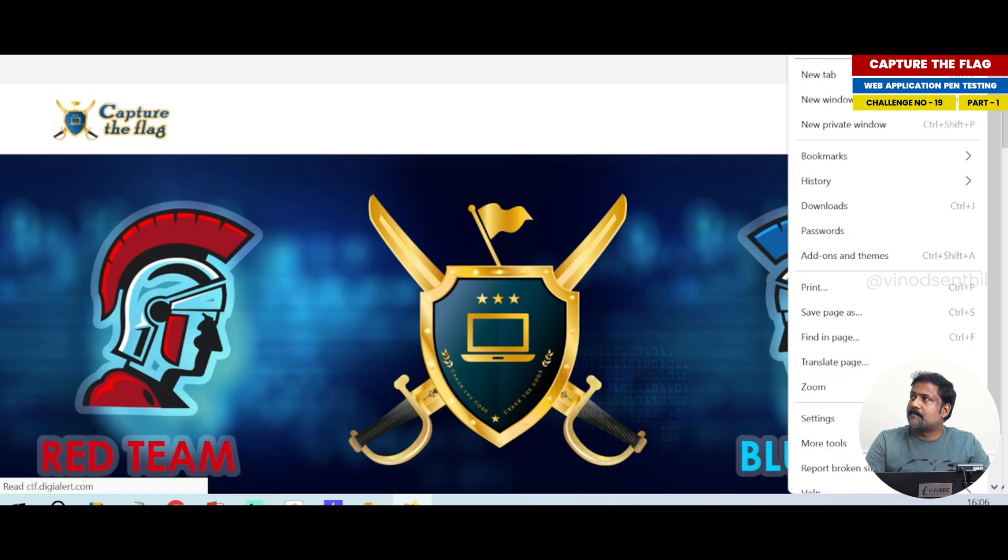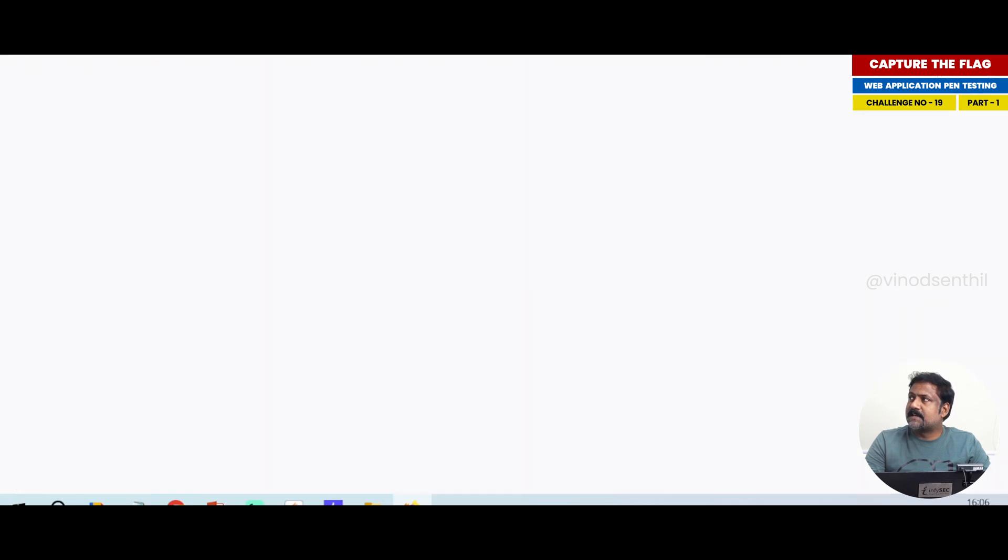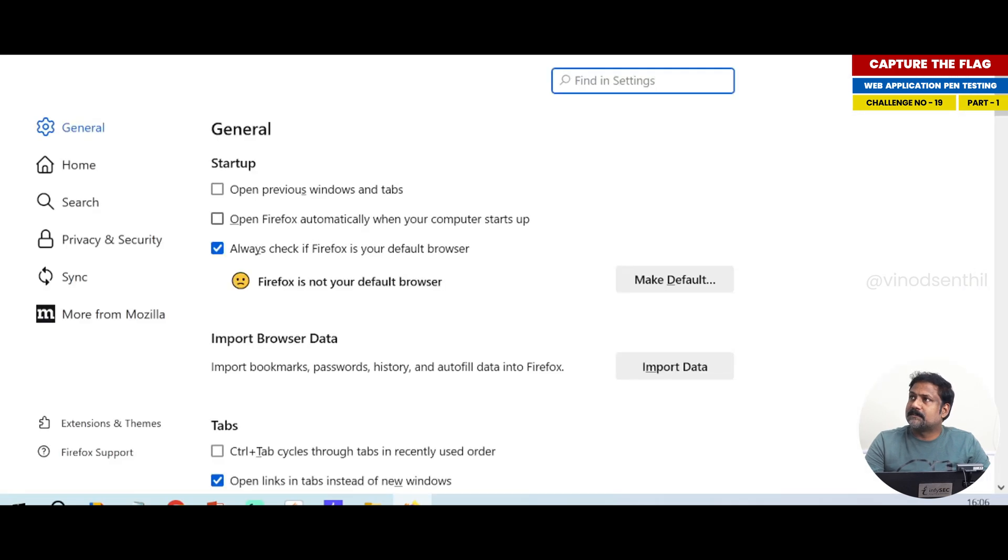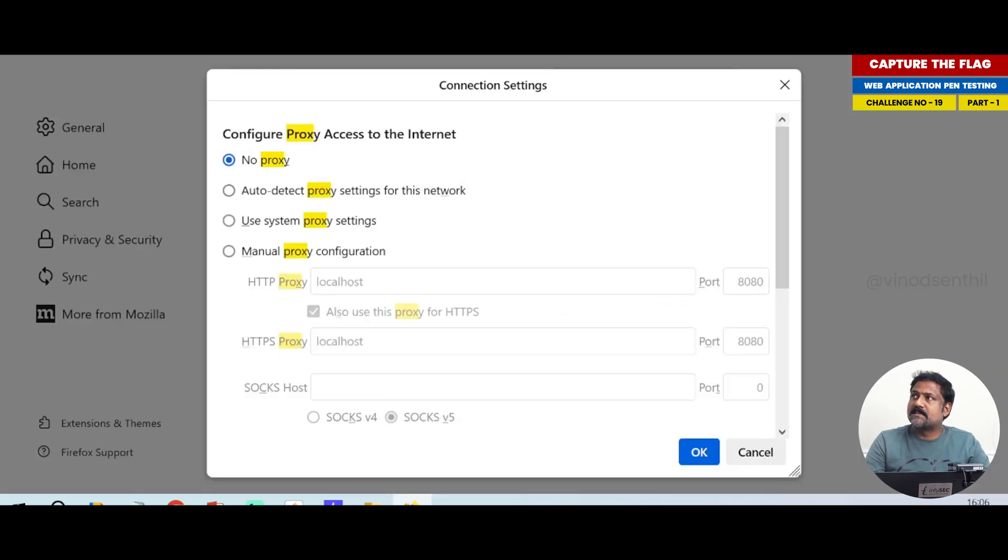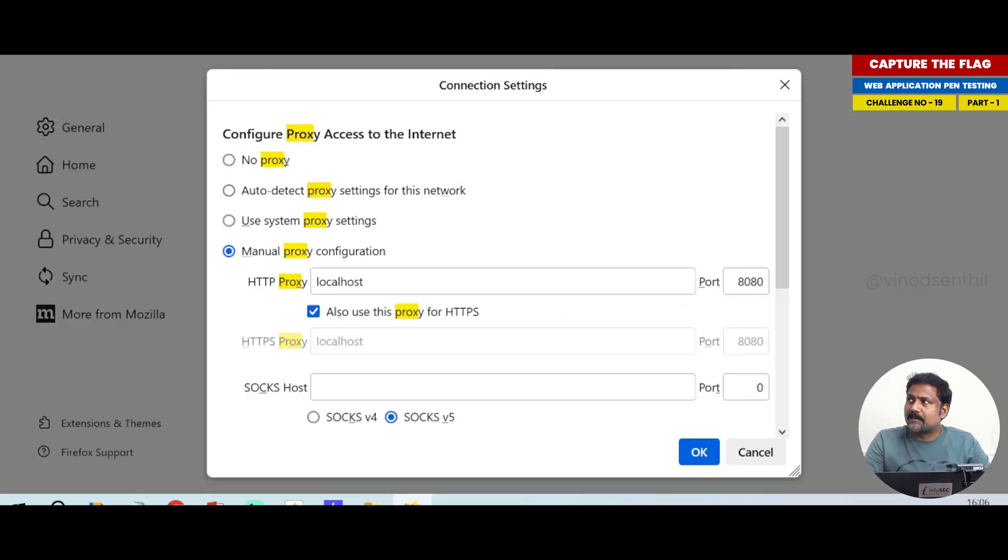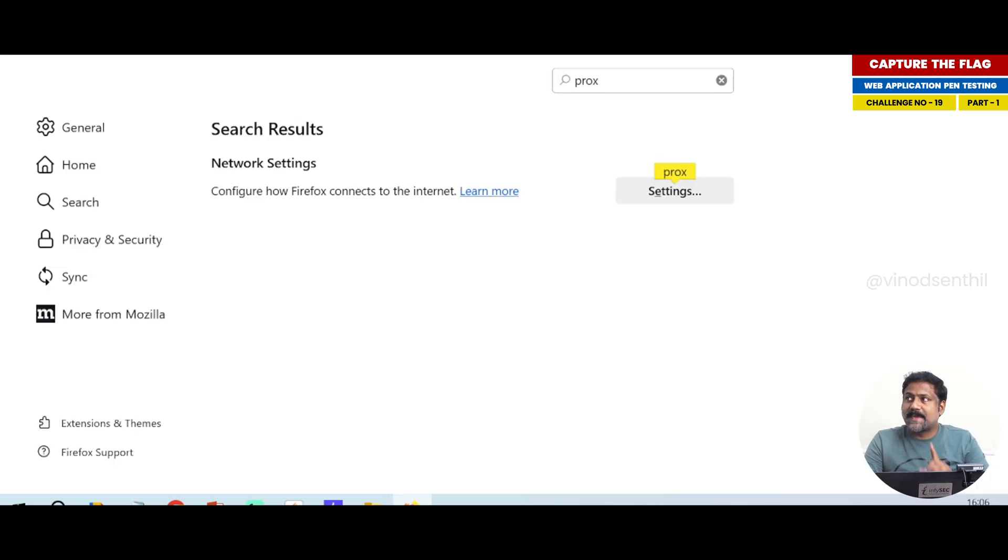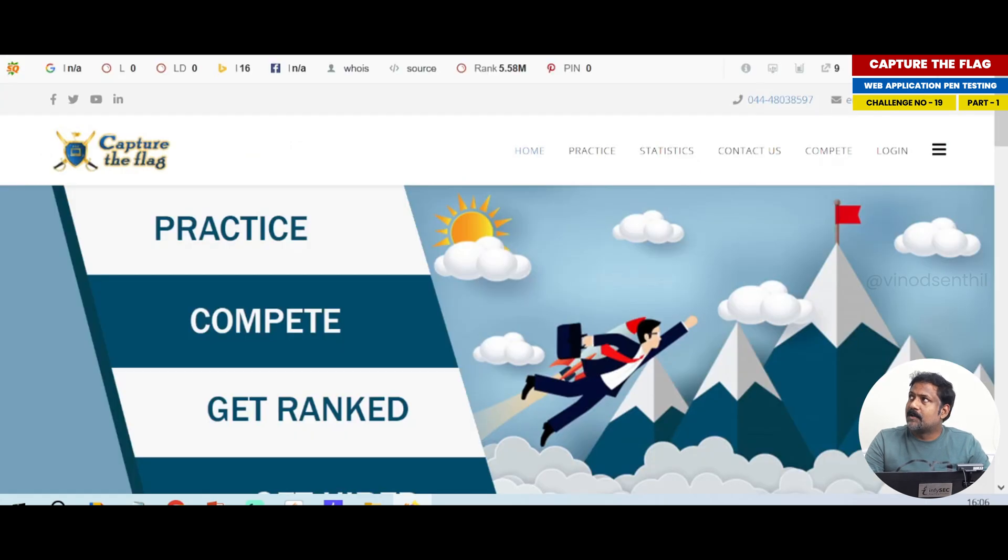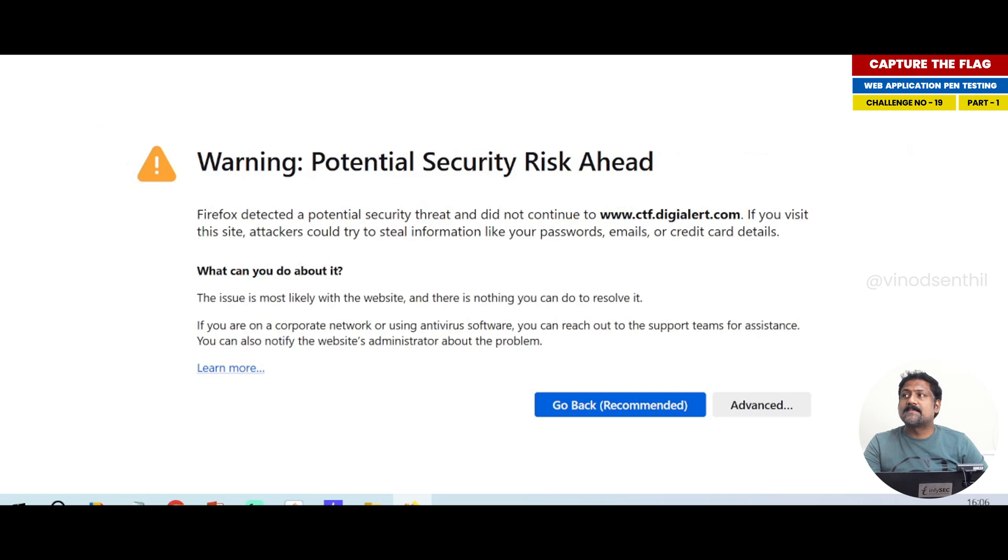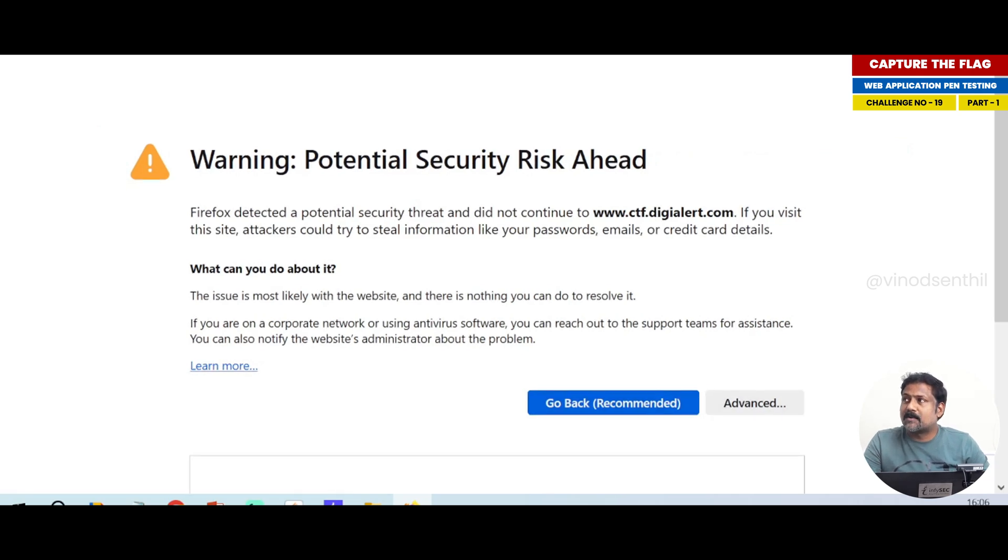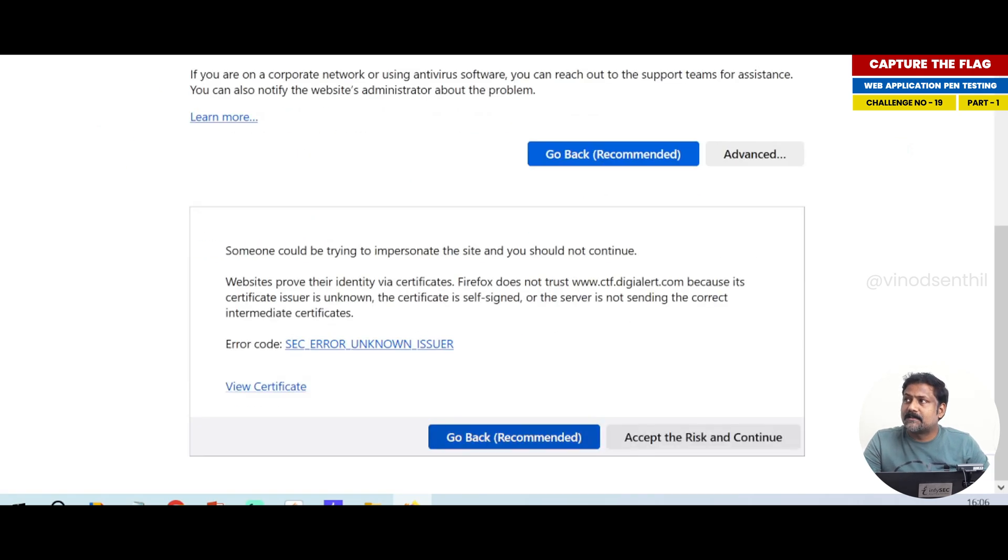I am setting a proxy in this particular system for 8080. There is a catch here, I want you all to pay attention. When I click on this login page it comes up with the warning. Why? Because there is HSTS as a part of this. See, I say accept the risk and continue.